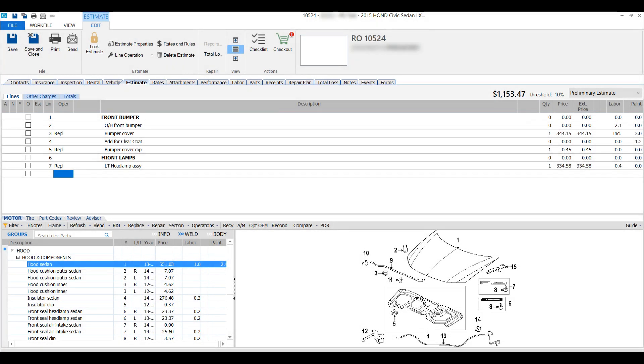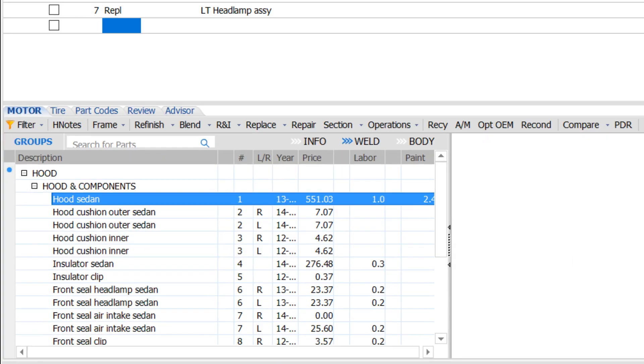From within a work file's estimate tab, simply select a part from the database, and then click the Compare button. It's that easy.